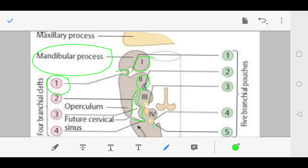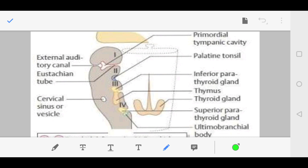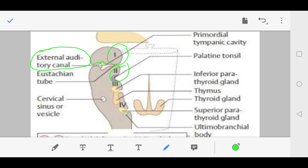The first pharyngeal cleft is located between the first and second arch — it is the ectoderm present between them. The derivative of this first cleft is the external auditory canal. As we discussed in Goldenhar and Treacher-Collins syndromes, the external auditory canal can be atretic. This means the first cleft is also defective, and therefore all these syndromes relate to both the first and second pharyngeal arches.